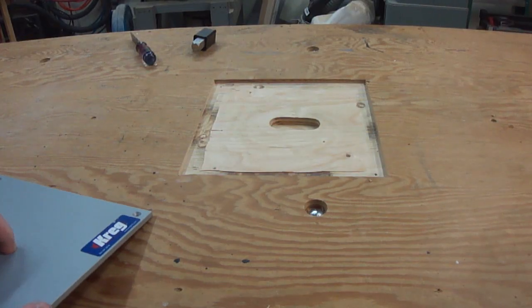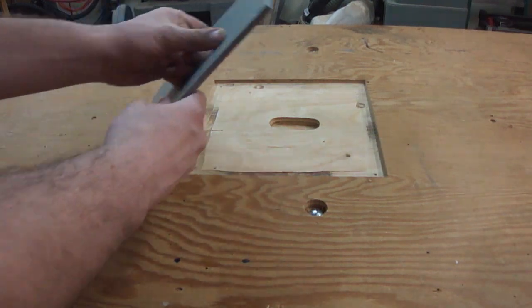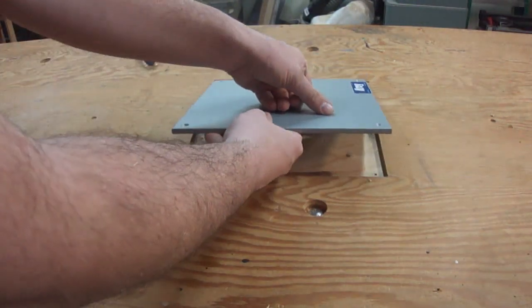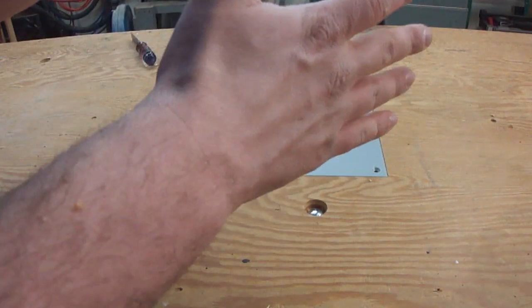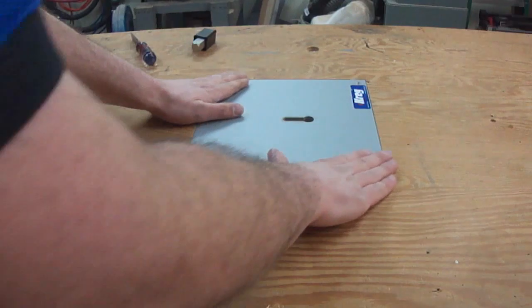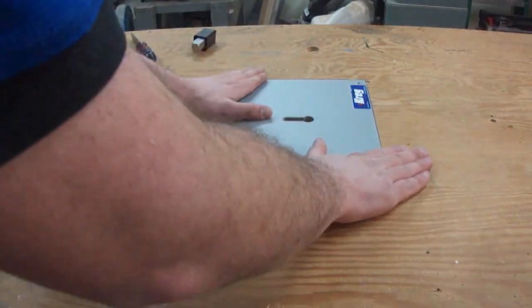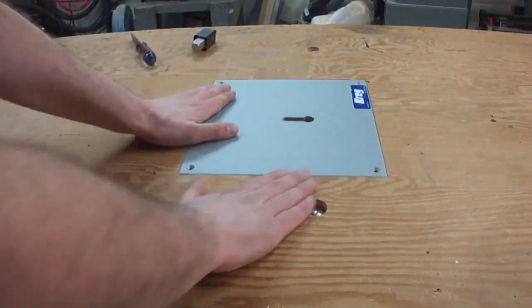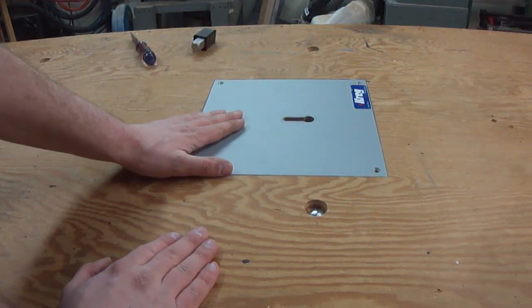Time for the moment of truth. Let's see how we did. I'll just put that in there. Hey, look at that. Nice and square and flush all the way around. That's perfect.